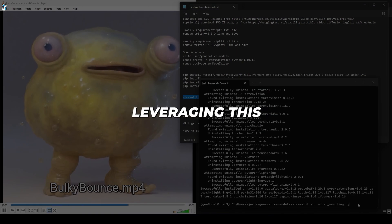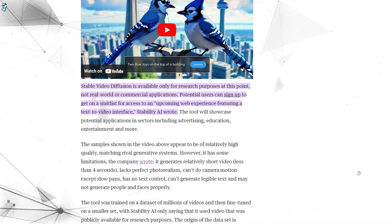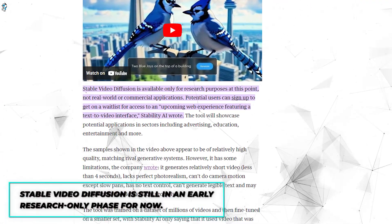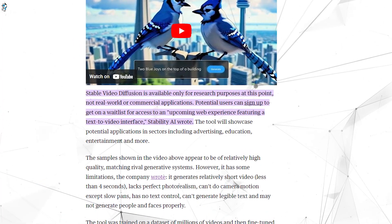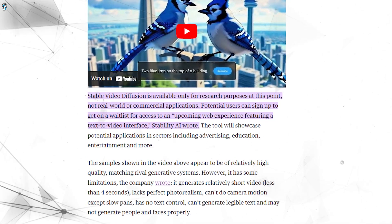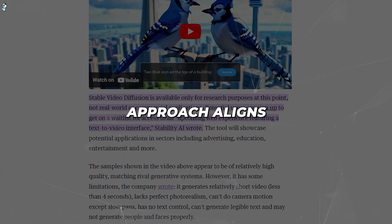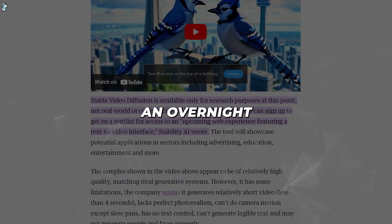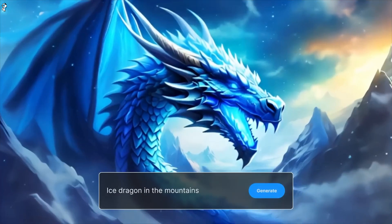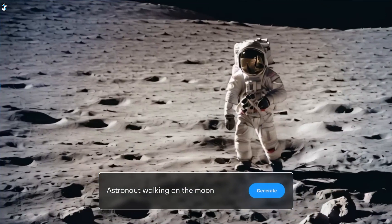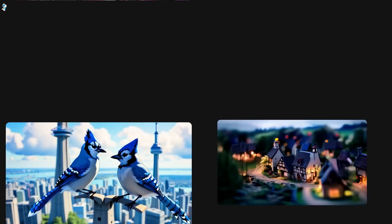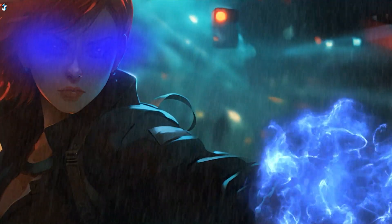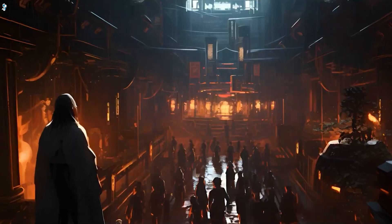So when can we expect to start leveraging this innovative technology? Stability AI emphasizes that Stable Video Diffusion is still in an early research-only phase for now. It urges caution to first properly assess the model's safety and quality before full public release. This careful approach aligns with its handling of Stable Diffusion, which became an overnight phenomenon. You can still explore the captivating capabilities of early Stable Video Diffusion through AI creative platforms like Huggingface, or by running the open-source code locally if you have the hardware. We're witnessing an unprecedented Cambrian explosion in AI right now, and Stable Video Diffusion sits at the leading edge.